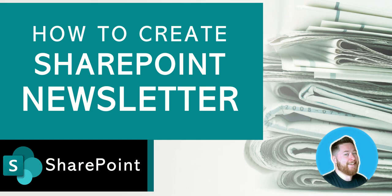Hi, it's Dougie Wood, and in this video I'm going to show you how to create a SharePoint newsletter inside of SharePoint Online.